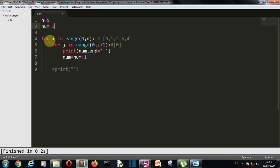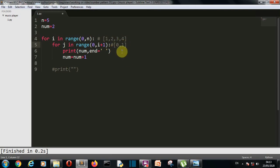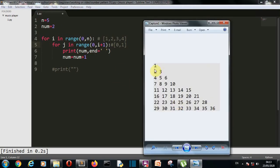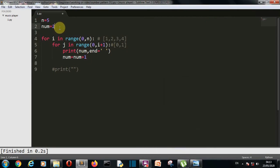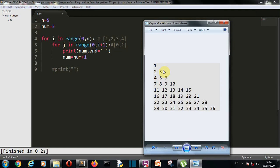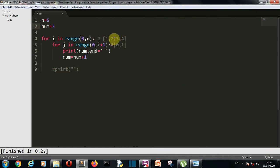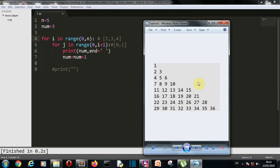Then we go back to the outer for loop and i becomes 1. For j in range 0 to 1 plus 1 which is 2, this list has two values: 0 and 1. So two values will be printed. First, num which is 2 is printed, then num is incremented and becomes 3. The inner loop runs again for the second value, so 3 is printed. Then num is incremented again, and the same will happen for all the remaining lines.